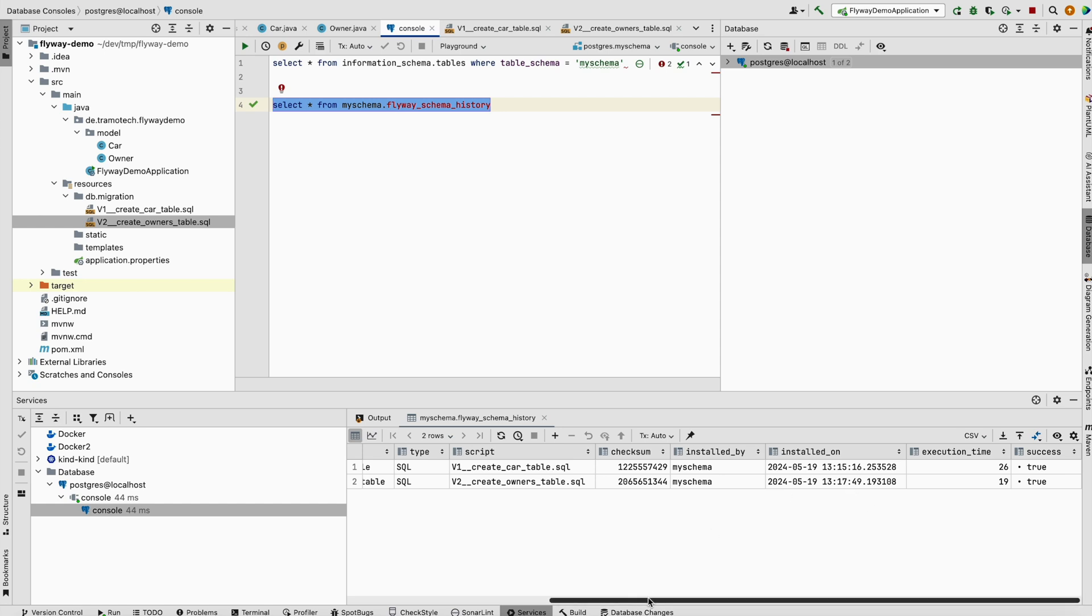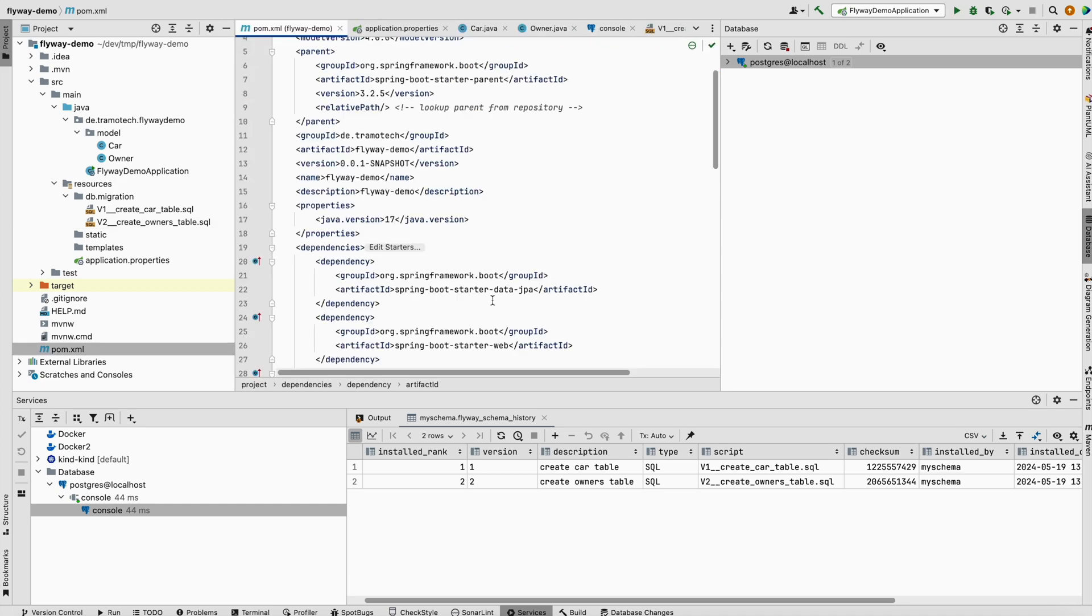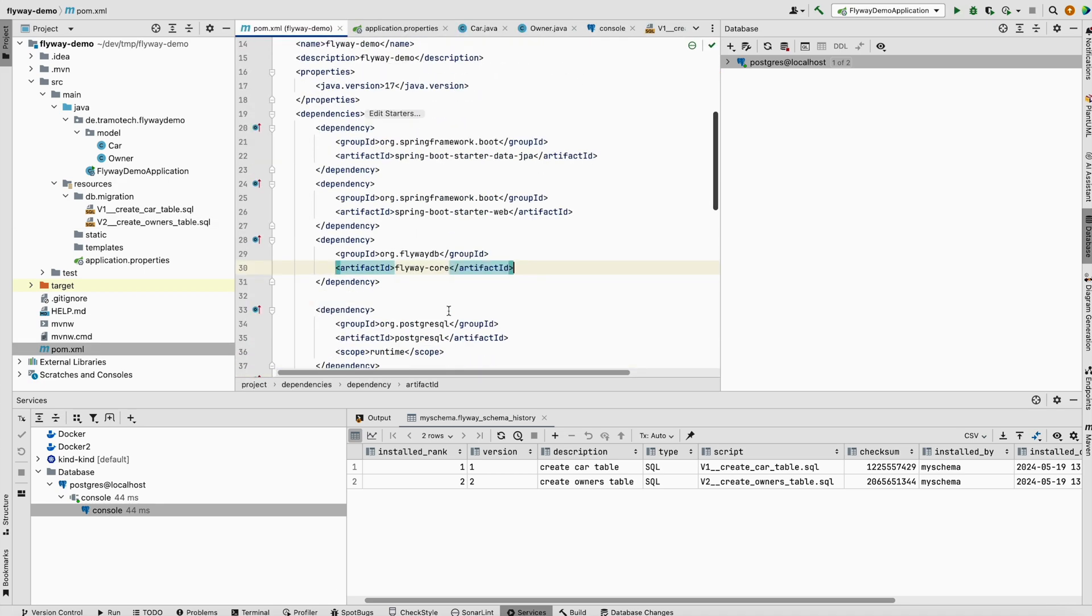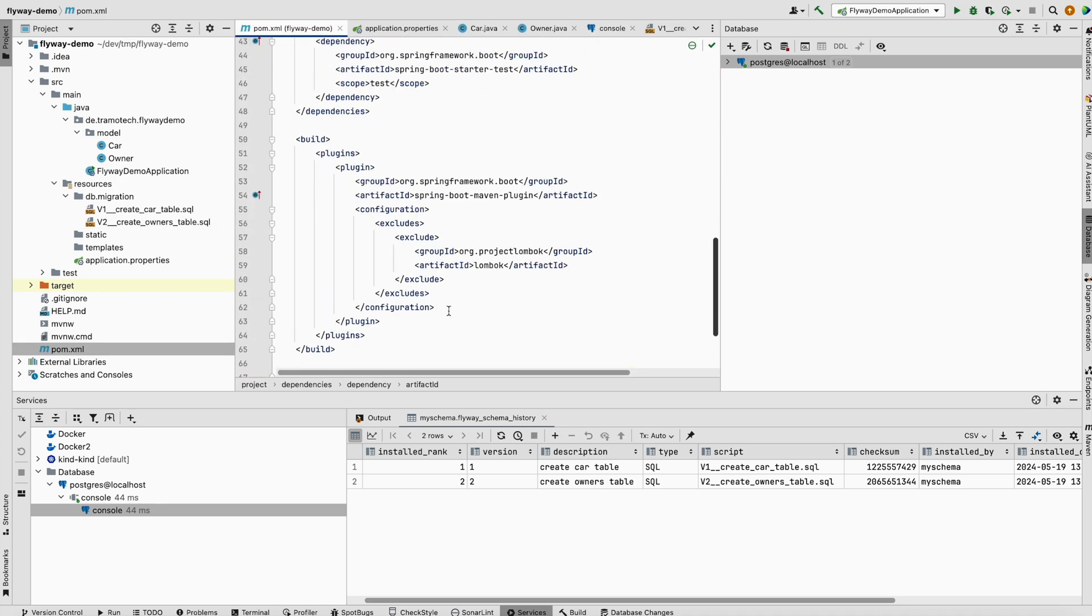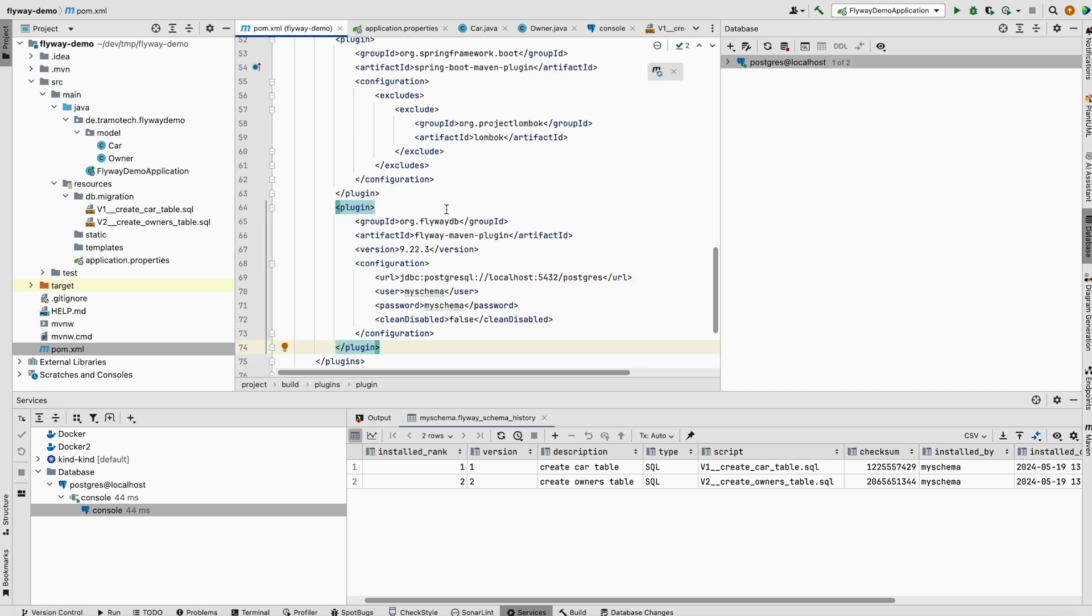This is very helpful instead of using the JPA annotation. However, there is another thing you should know, namely the Flyway Maven plugin. In the POM file, we define this plugin, Flyway DB plugin with this version, the latest one at this time.